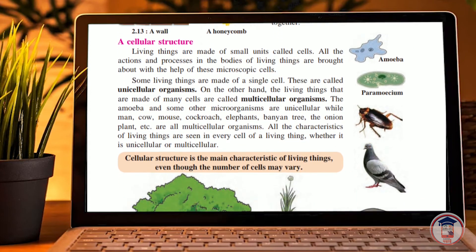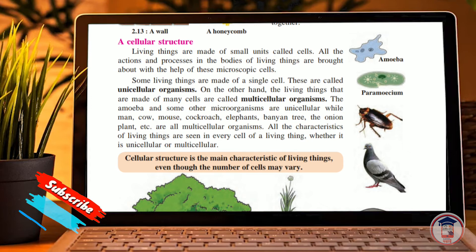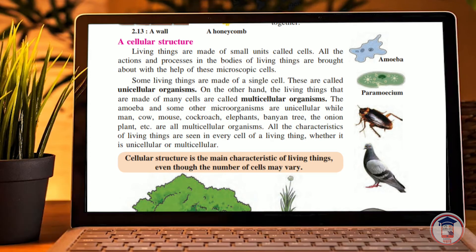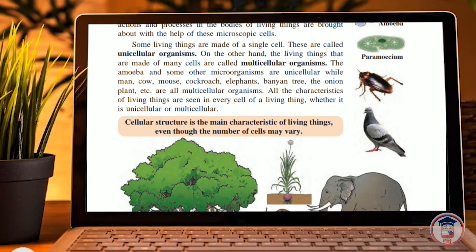Amoeba and some other microorganisms are unicellular. On the other hand, man, cow, mouse, cockroach, elephant, banyan tree, and the onion plant are all multicellular organisms. All the characteristics of living things are seen in every cell of the living thing, whether it is unicellular or multicellular.